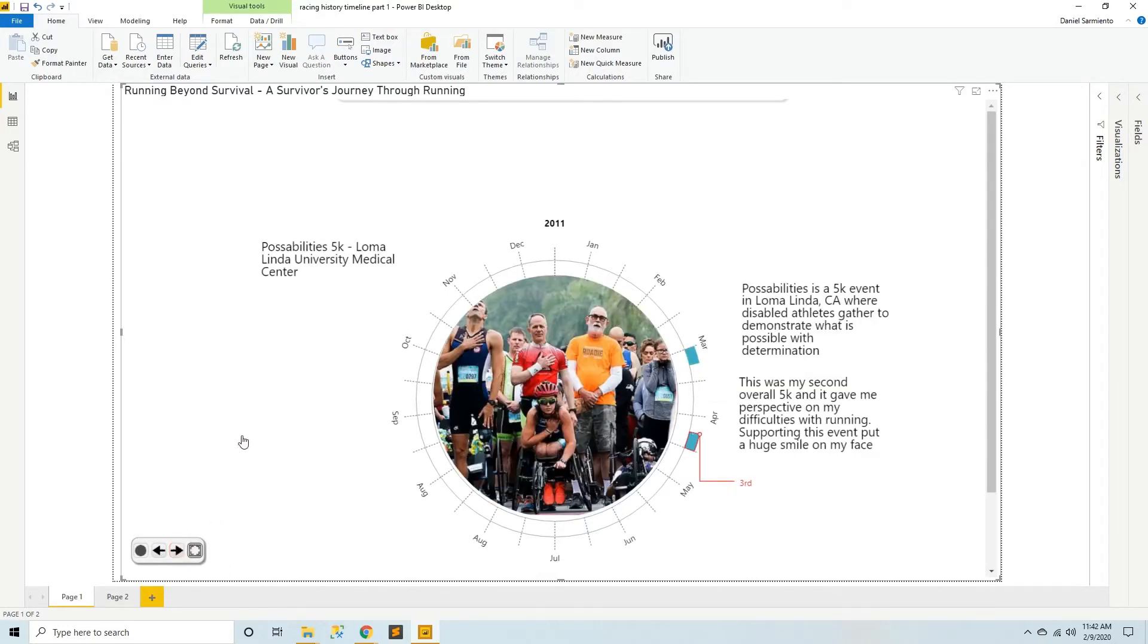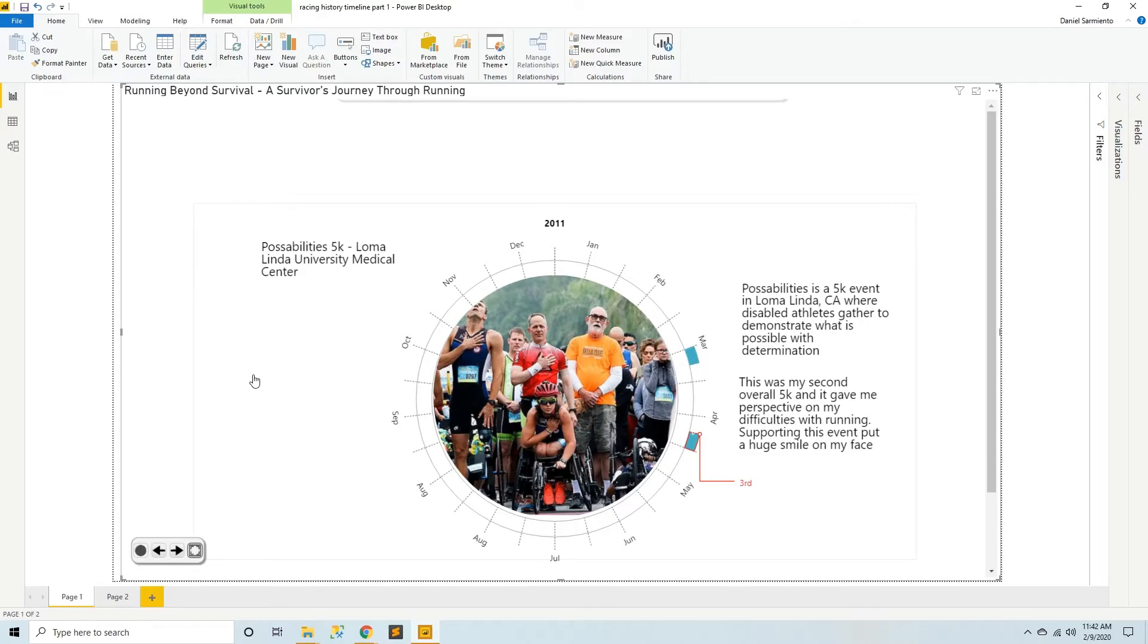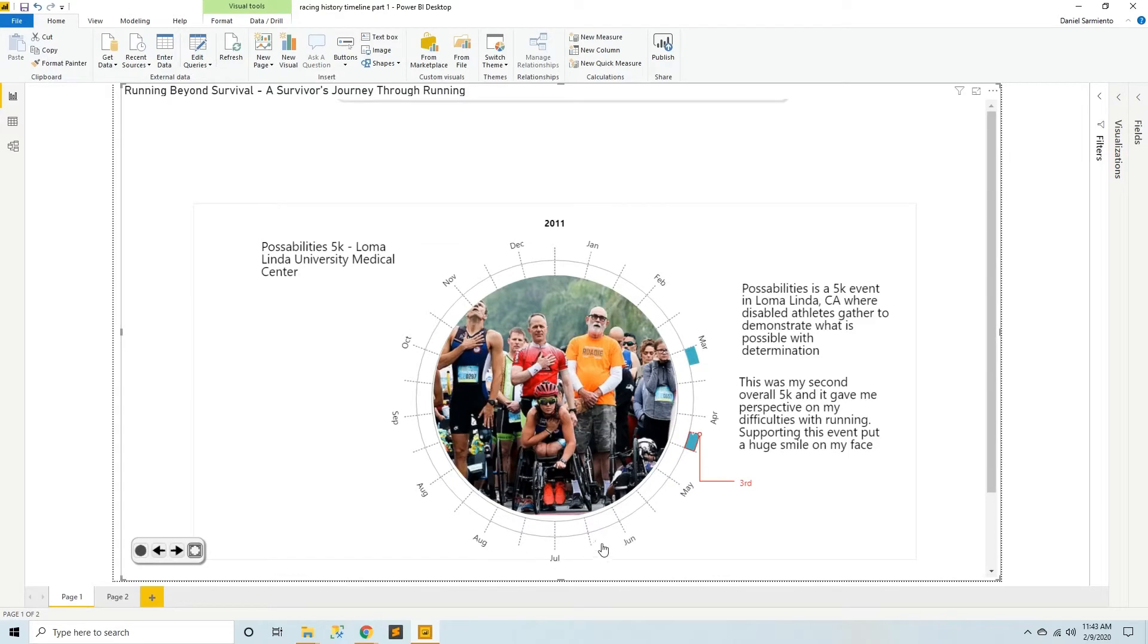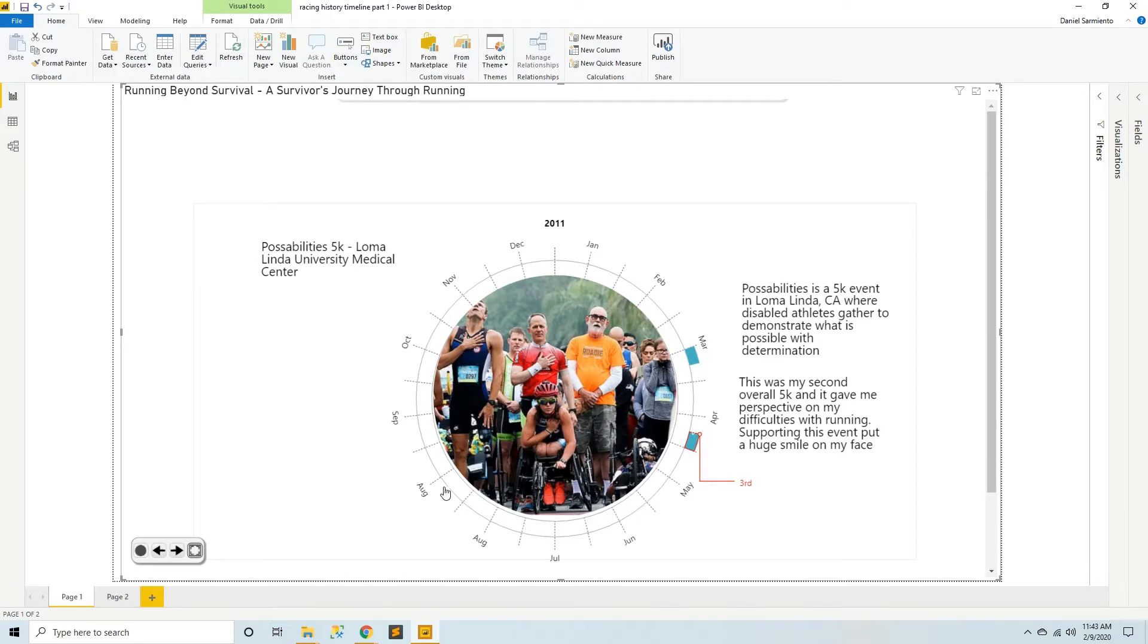And the next month I did another 5K at Loma Linda University Medical Center for an event called Possibilities. And this event had sponsored a lot of disabled athletes. And for me this was pretty inspiring because here I was feeling pretty sorry for myself that I had to dry heave in the bushes, being overweight and having a lot of health issues in my history. But these guys were getting it done despite their challenges, and they showed me the determination that it took to continue on.